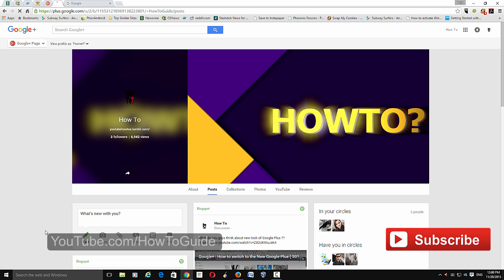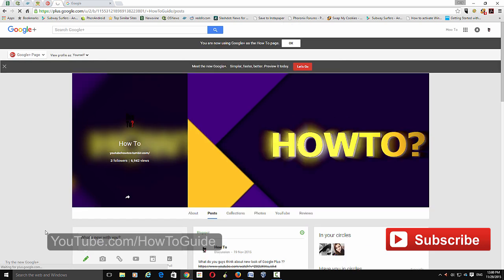When it loads, it will ask you to switch to the new Google Plus interface. Here you can see you can try the new Google Plus. However, you don't need to do that.